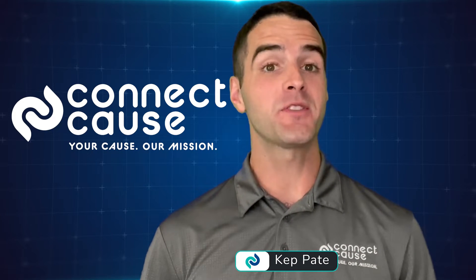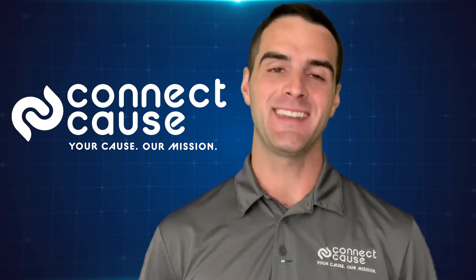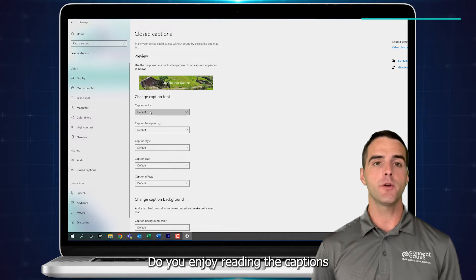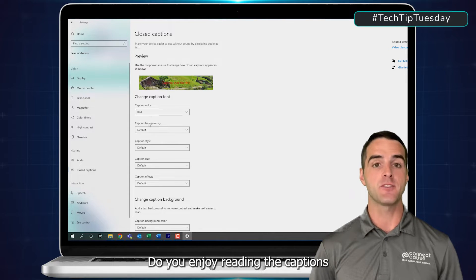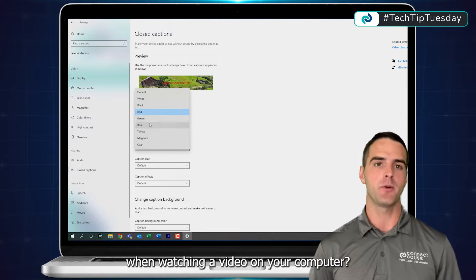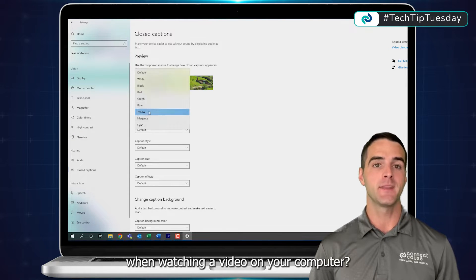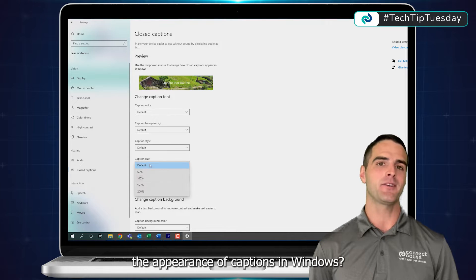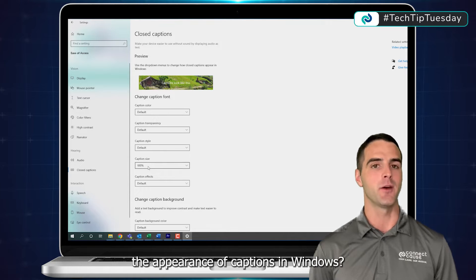Hey, I'm Cap Pate, Sales Associate here at Connect Cause with your Tech Tip Tuesday Tip of the Week. Do you enjoy reading the captions when watching a video on your computer? Did you know that you can change the appearance of captions in Windows?